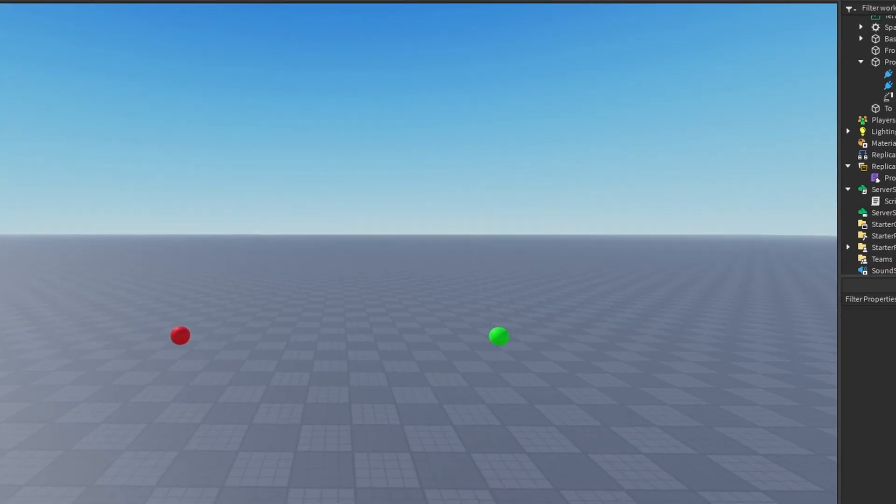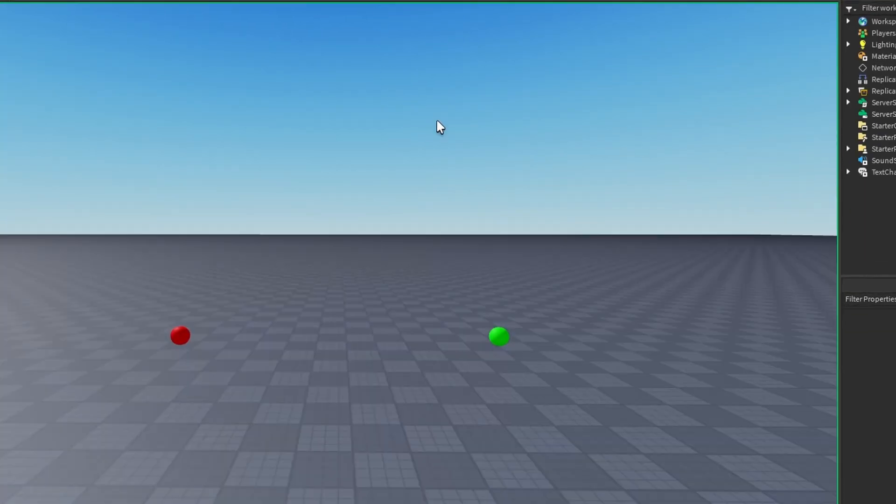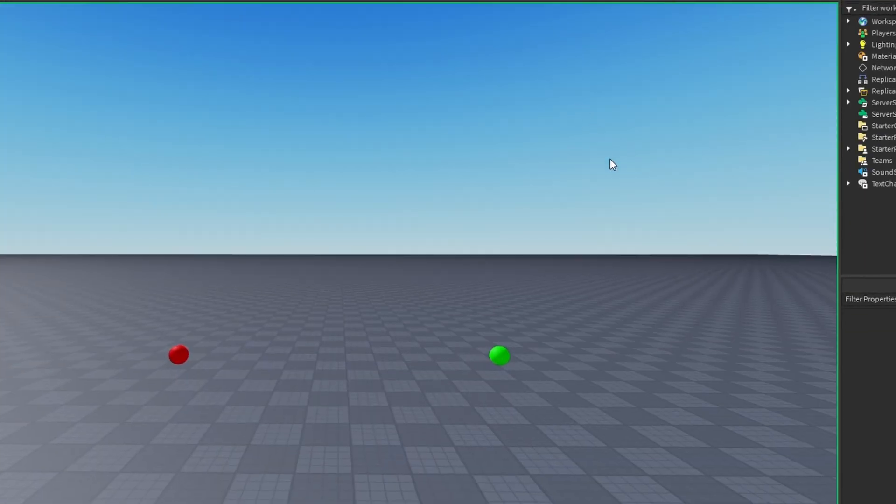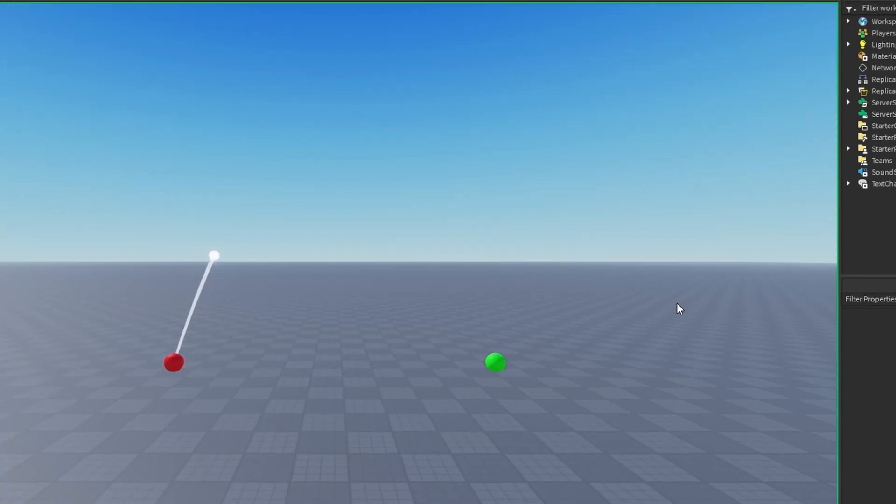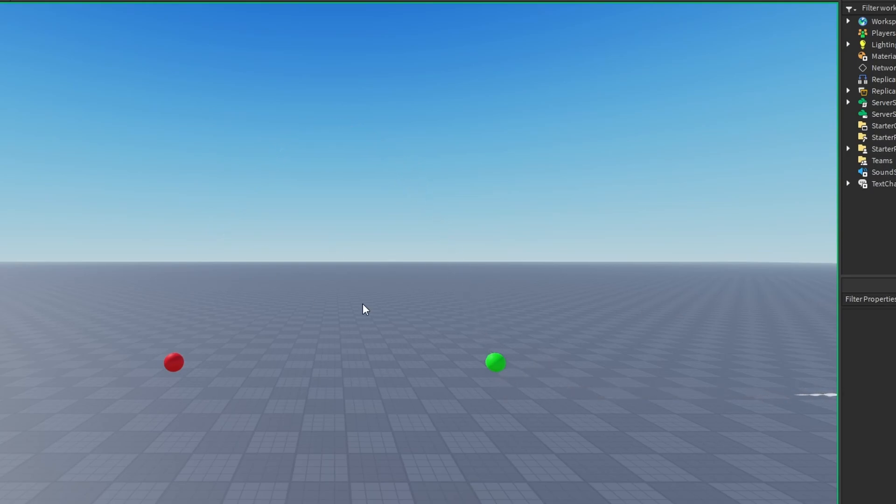So we're going to look at it here and we're going to run our game. And then we're going to see our projectile flies and hits the target.